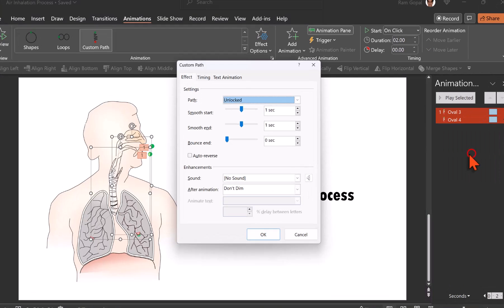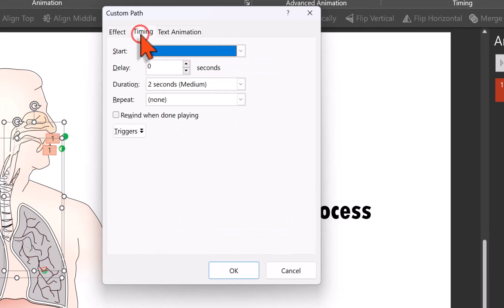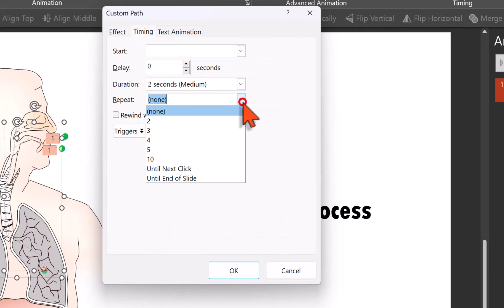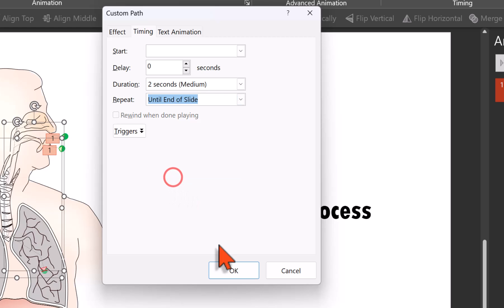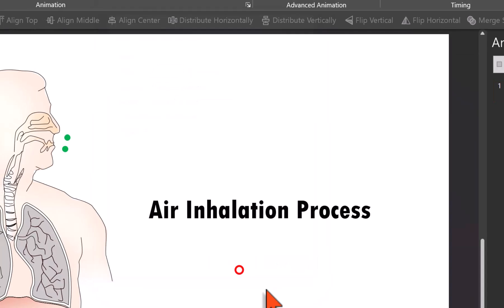Click on the dropdown menu, go to effect options, go to timing and go to repeat and say I want this repeated until end of slide and I say okay.